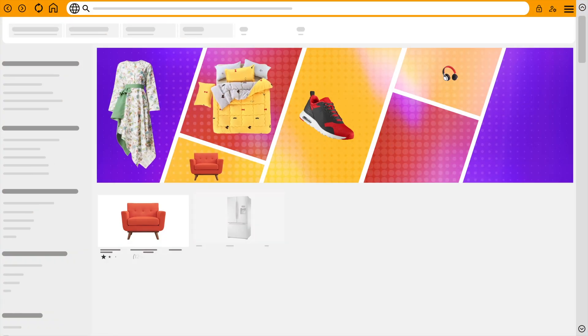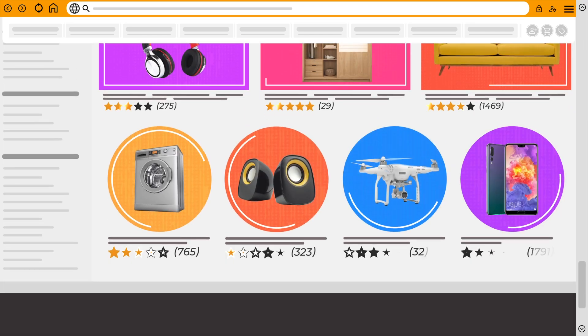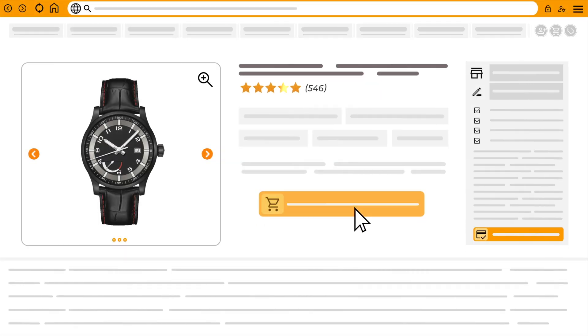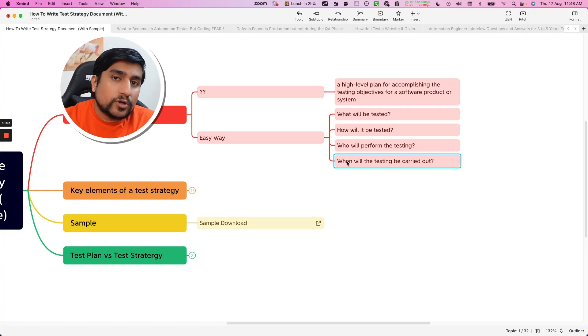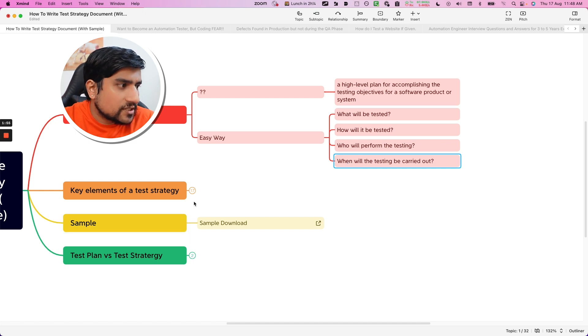For example, consider this scenario. I have an e-commerce website — for example, amazon.com — where we have a registration page, login page, product listing page, order page, and payment processing page. So how you can create a strategy for this kind of project? Let's see that.